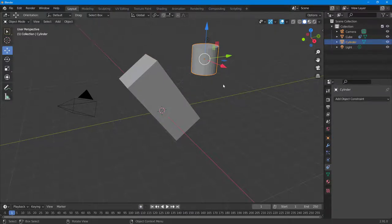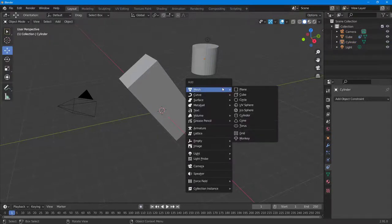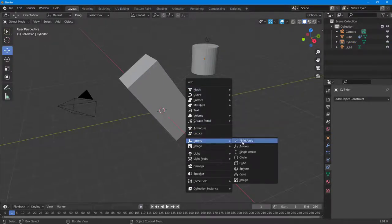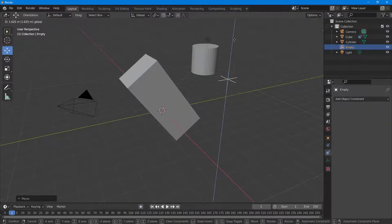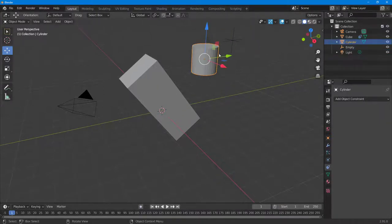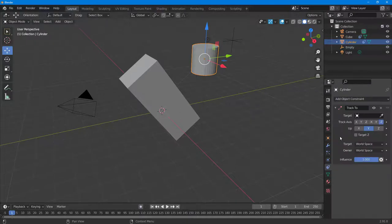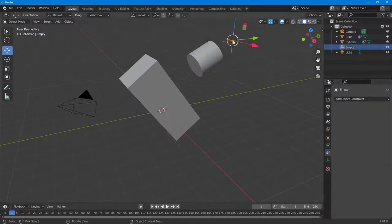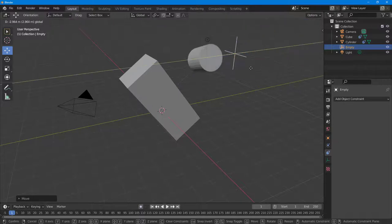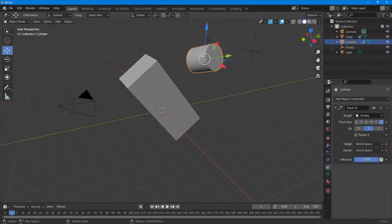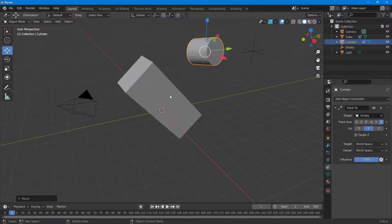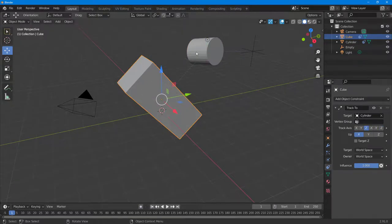You can also add another constraint. I'm going to press Shift+A on my keyboard and add an empty plain axis. I'll drag this up, then select the cylinder, add the object constraint, and click on Track To. I'll select this empty object, and now the cylinder has been constrained to this particular area. If I move the empty, you can see the cylinder moves, and the cube moves as well.